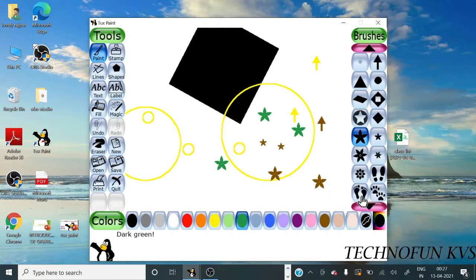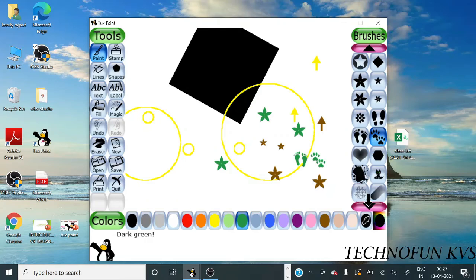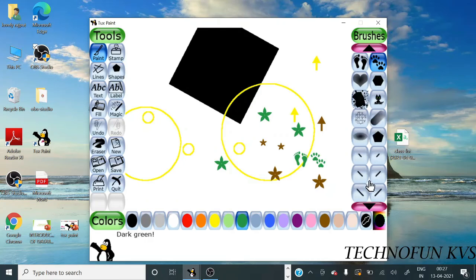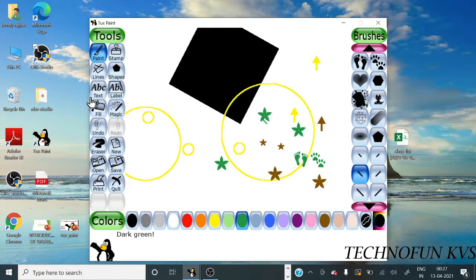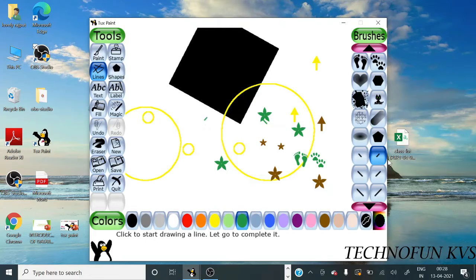There are footprints you can use. There are so many options you can use easily. And this is our line tool. Here you can select line also. Just click on it and this is a slanting line.